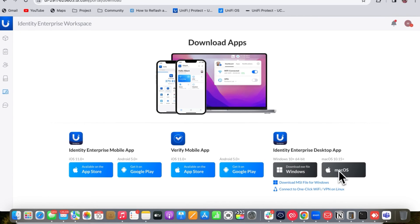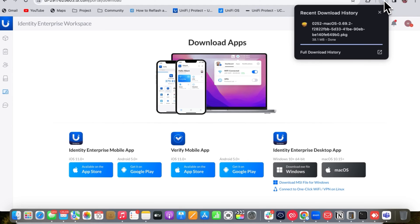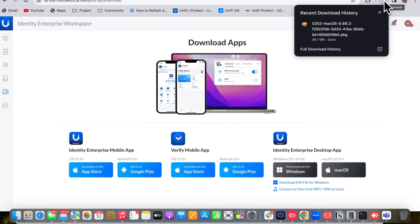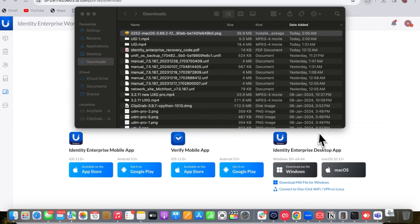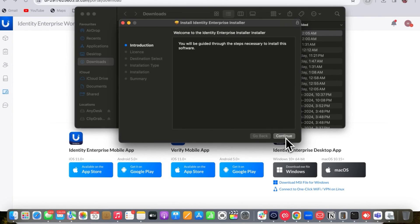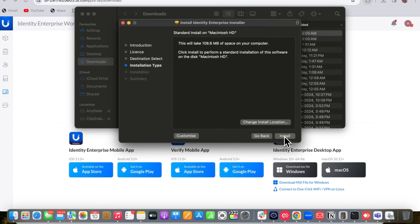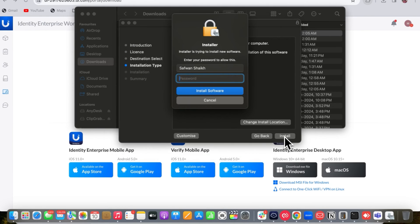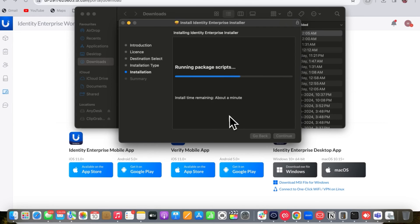UniFi Identity Enterprise also has a desktop app for Windows and macOS. I'm running macOS, so I've installed it on macOS. Once installed, the UniFi Identity Enterprise app shows on the dashboard with notifications and all enterprise information.